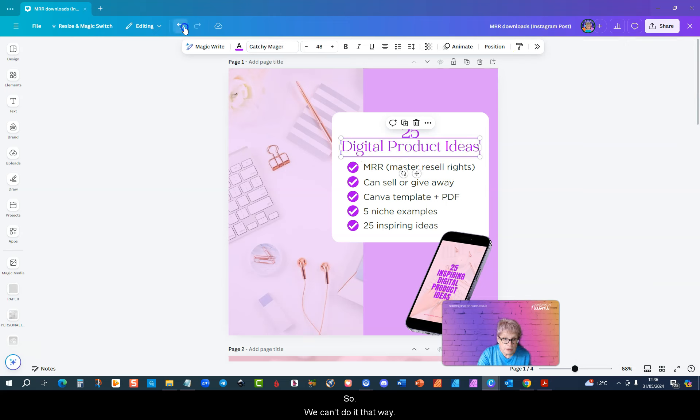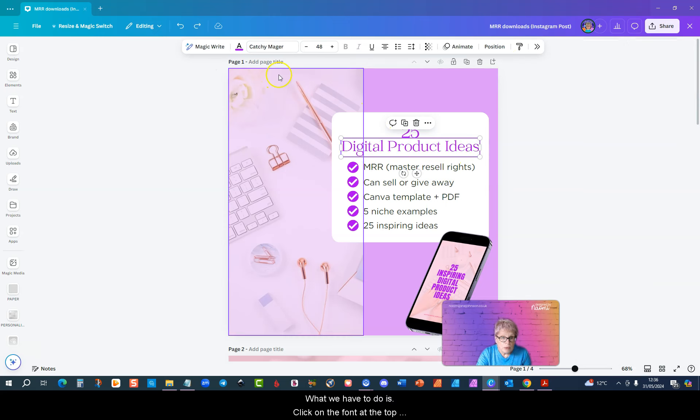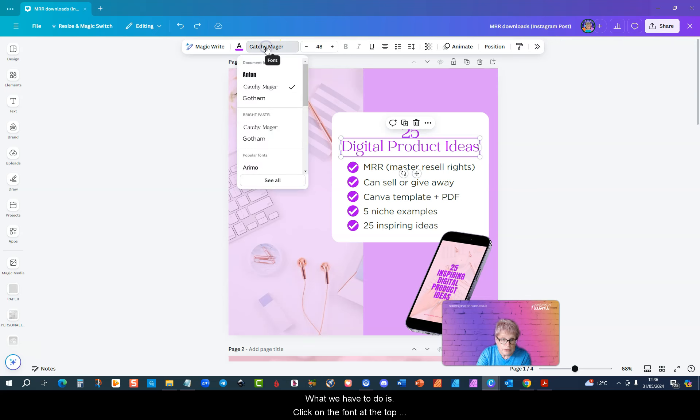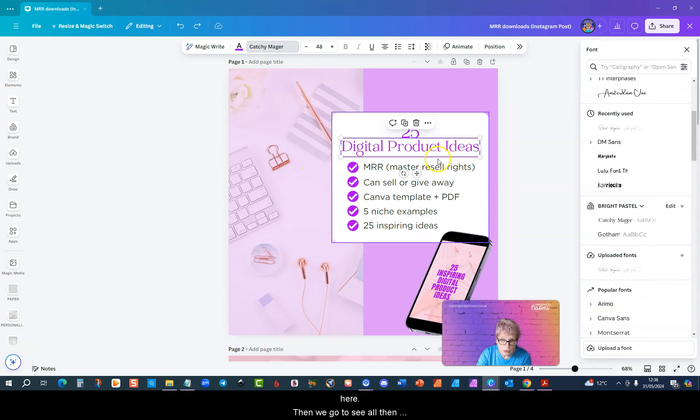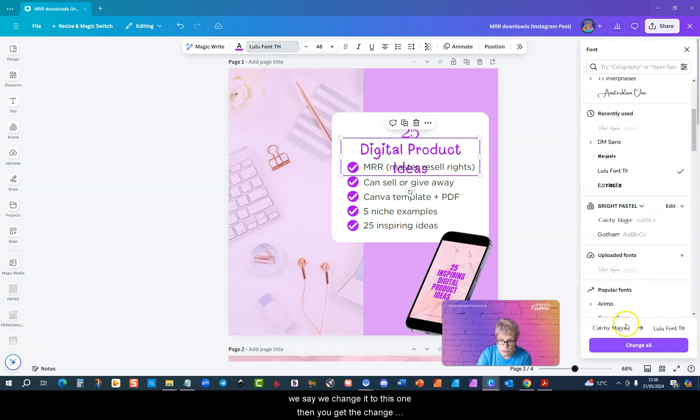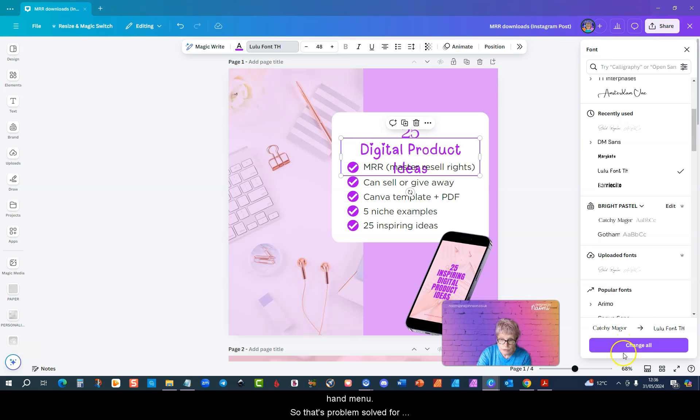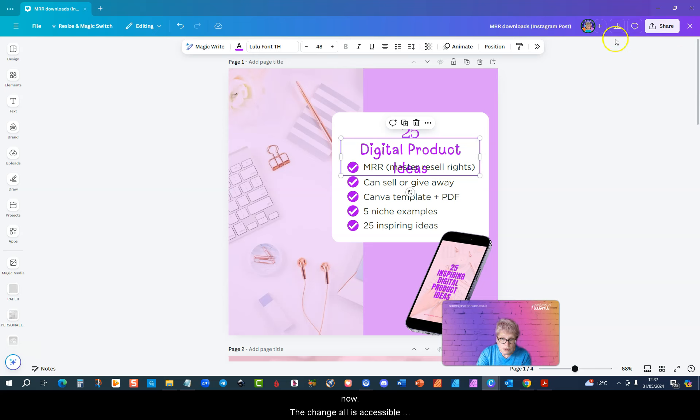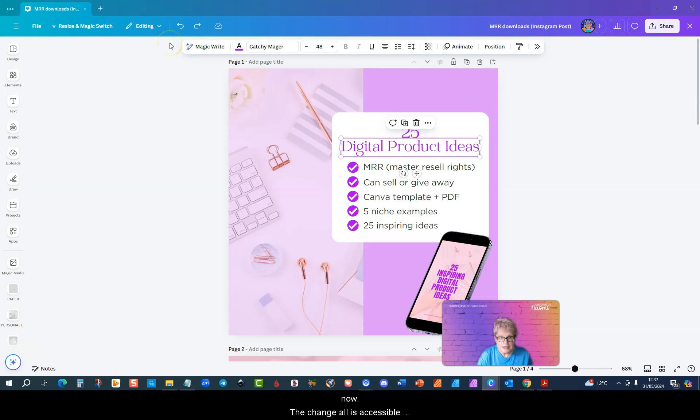What we have to do is click on the font at the top here, then we go to see all, then we change it to this one. Then you get the change all at the bottom of this right hand menu. So that's problem solved for now. The change all is accessible, it just takes an extra click to find it.